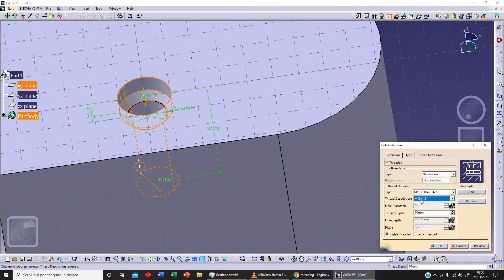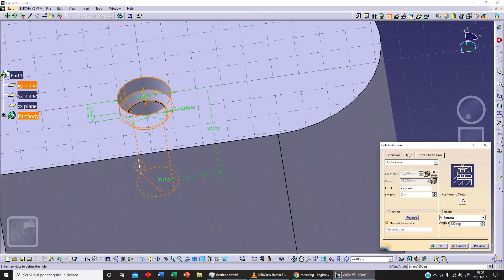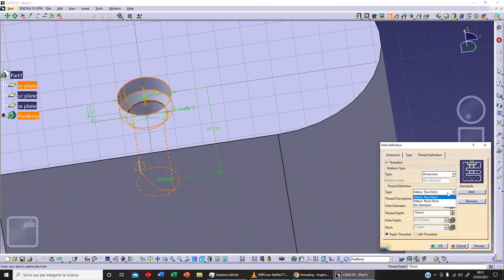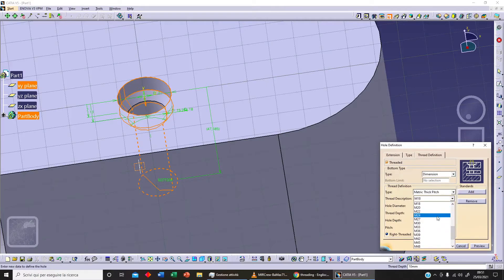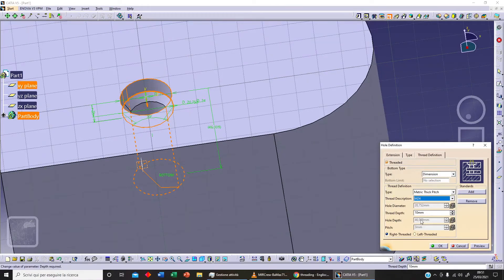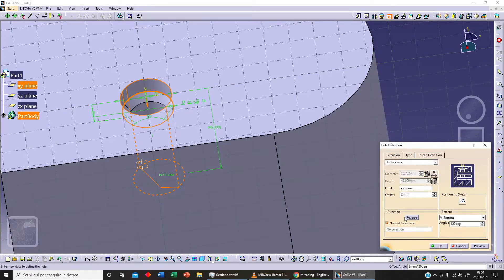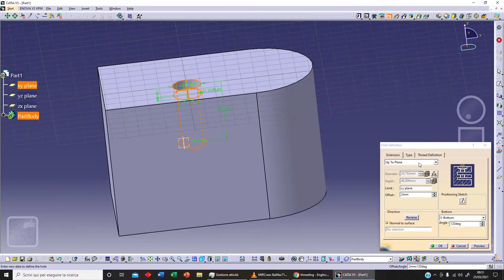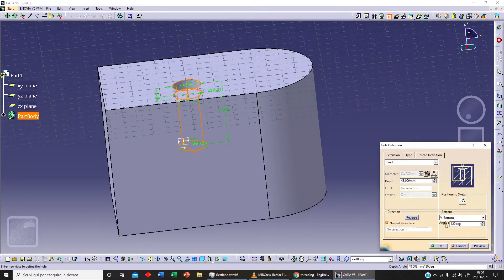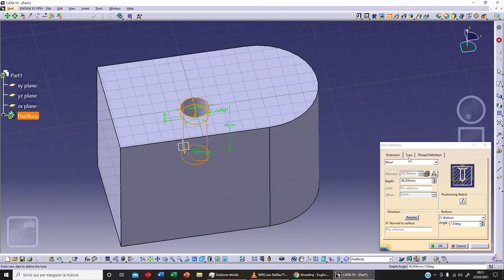As you can see, with these thread options enabled, our hole diameter is fixed — it's related to the type of threading selected. We can also change the overall depth. With Up to Plane active, if we click on Blind we can then specify the overall depth. Let's click on Preview — this is what we get.